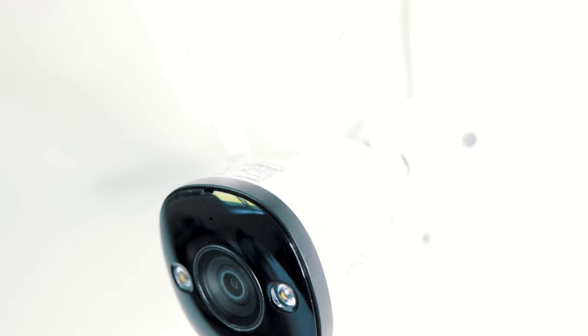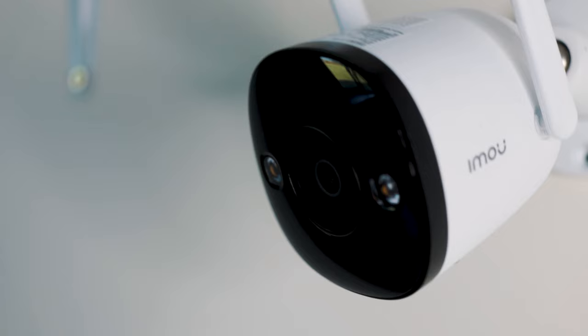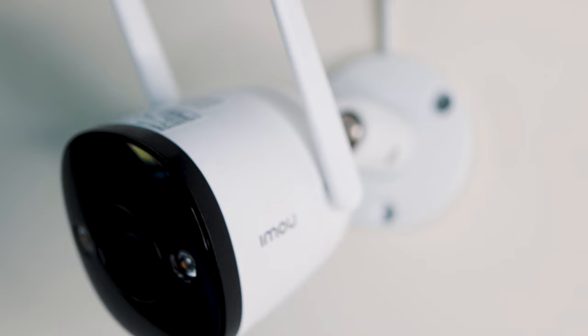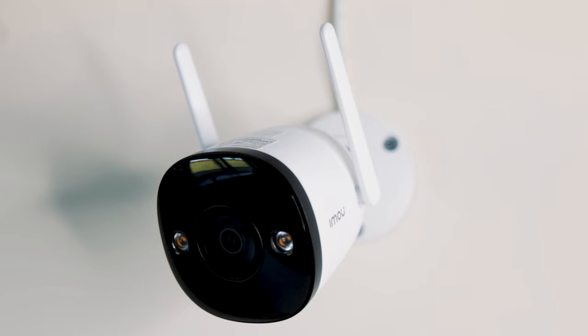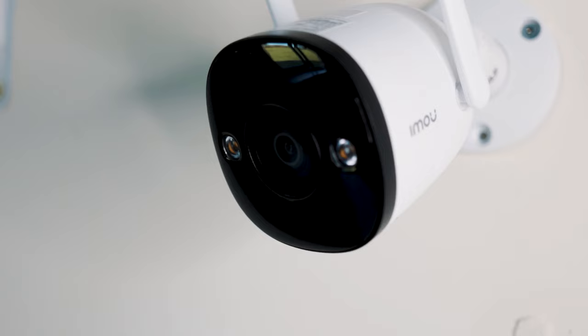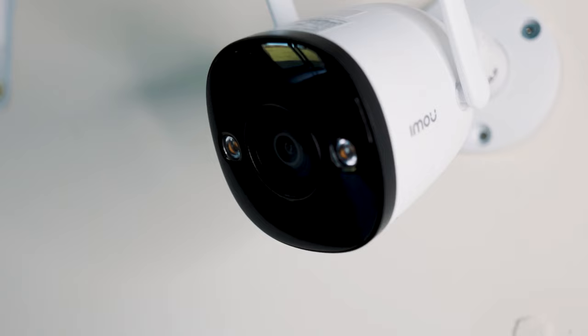So guys, that's it for this setup video and tutorial of the iMU Bullet 2 camera. So it really is an easy device to set up that's packed full of really good features at a low cost. So if you guys would like to check it out, there will be a link in the description. And if you do happen to pick the camera up and you do need any assistance or help, please do drop a comment below. Or I'll also put a link to the iMU support service in the description as well. So I hope you guys really enjoyed the video. Leave a like and a comment if you did. Hit the subscribe button if you're new around here. And I'll see you all in the next one.